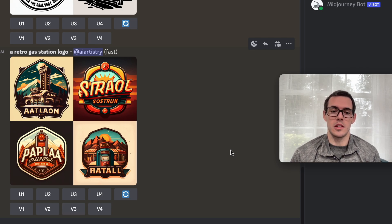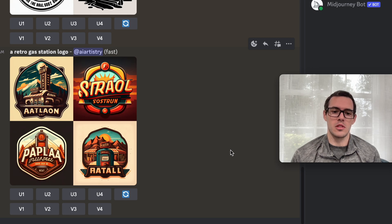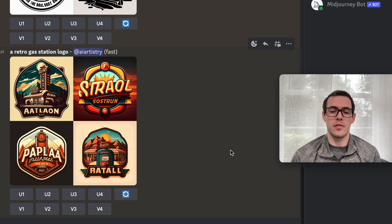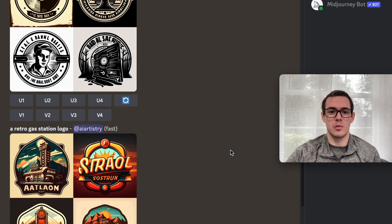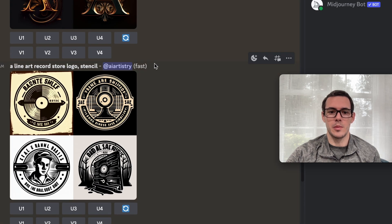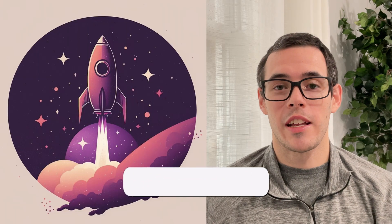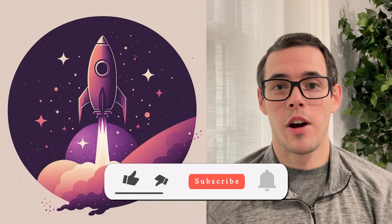Of course, if you add more detail you're going to get even closer results to what you're looking for. But I found that with MidJourney, a lot of times you really don't have to say too much to get some great results, as we could see in these examples here.